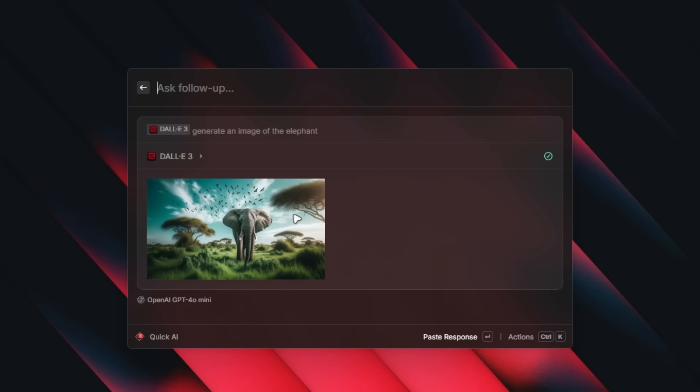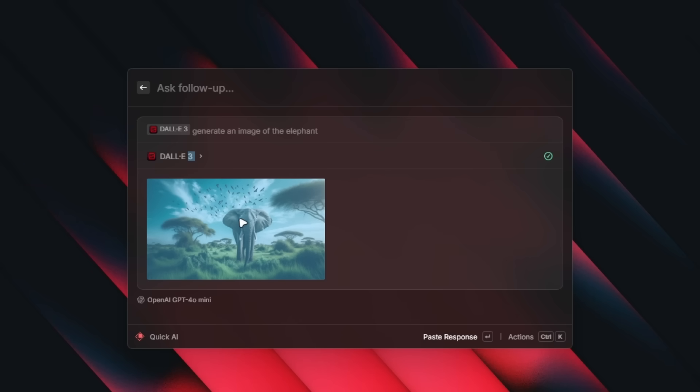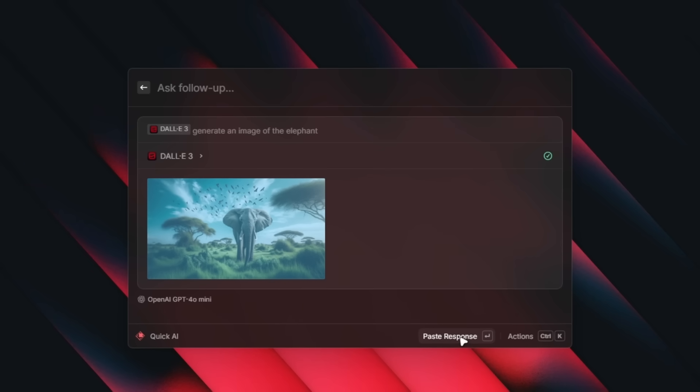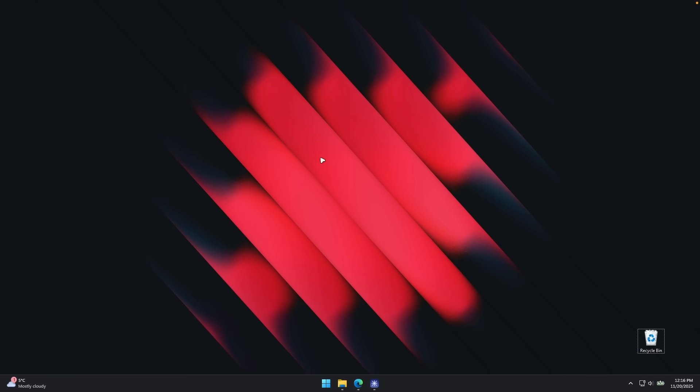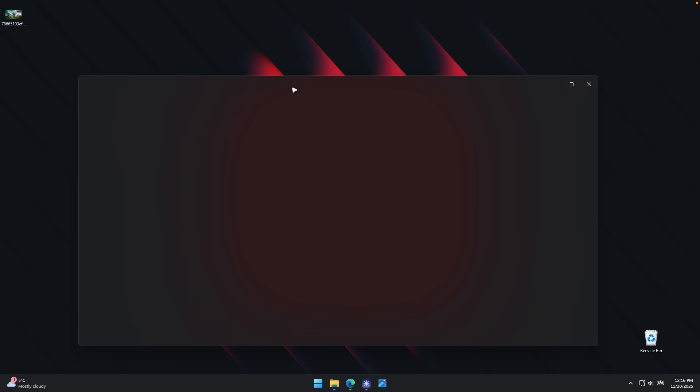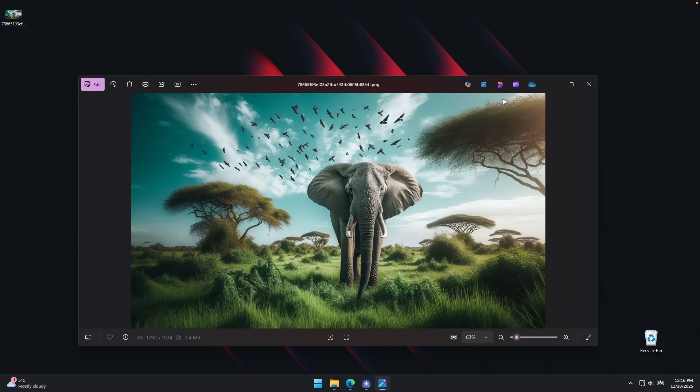So here we indeed got the image from Raycast. So apparently this app launcher, app searcher program can now generate images as well. We can also click on it and paste the response. So here we have the image Raycast actually generated for me.